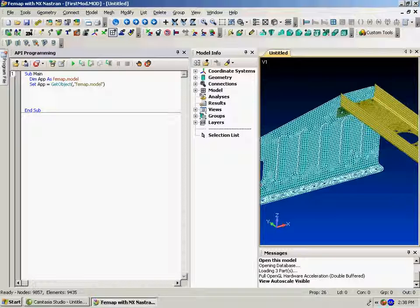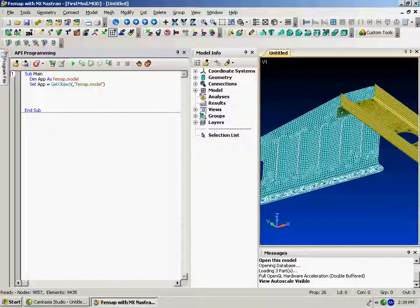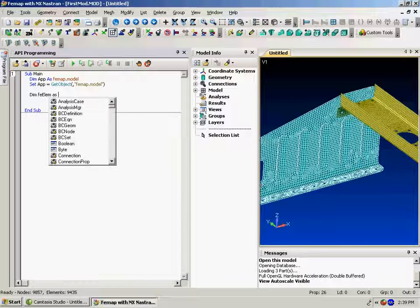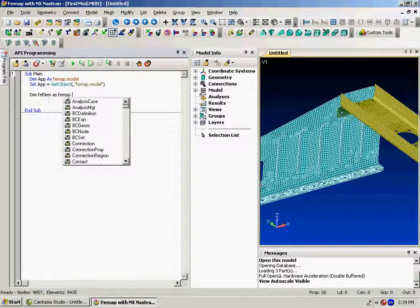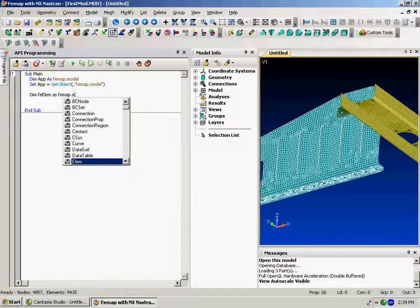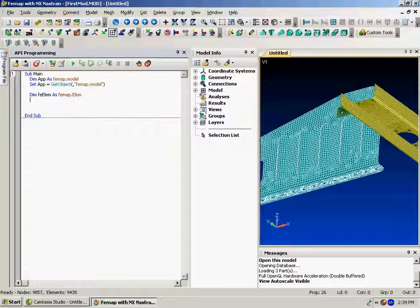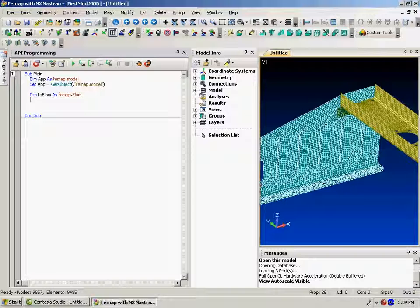What we're going to do here is just write a quick program that queries the model and displays any of the triangular elements. So we need to create an element object. And you'll notice that the IntelliSense is filling in the information.